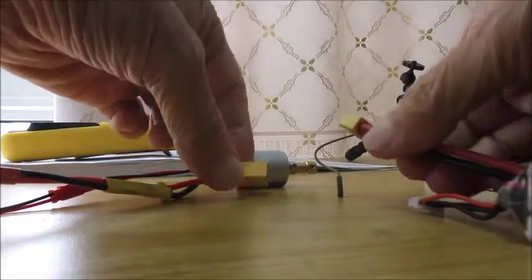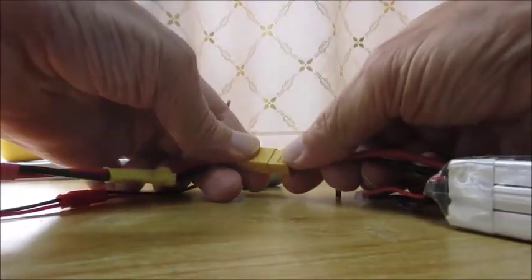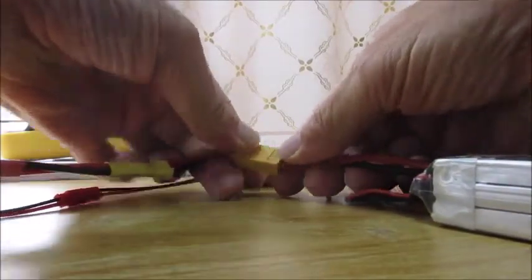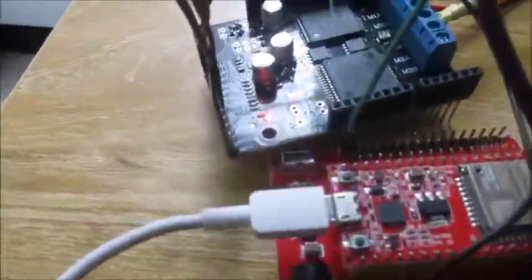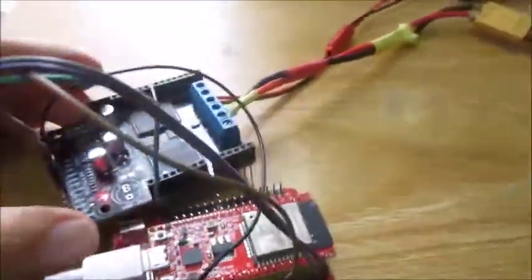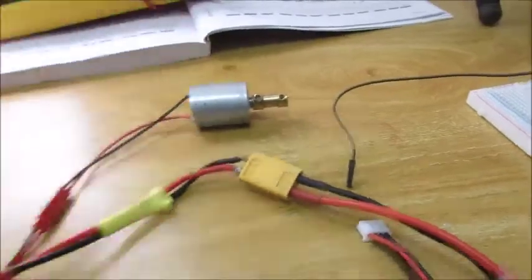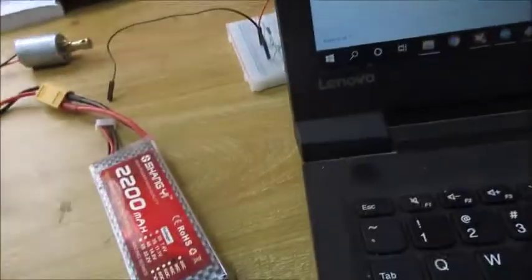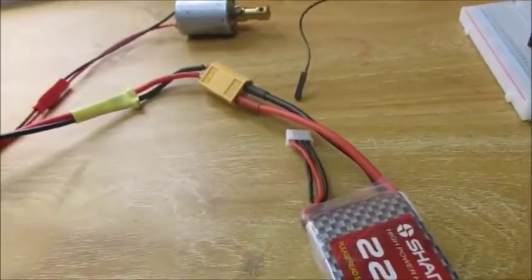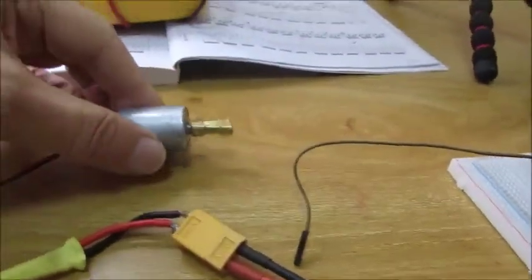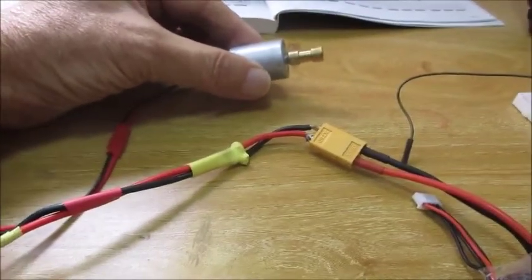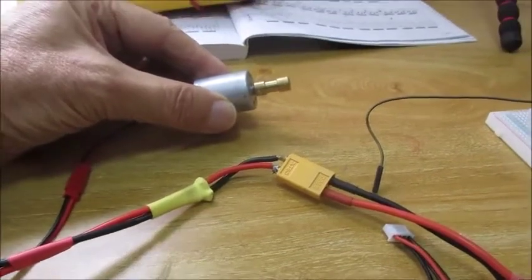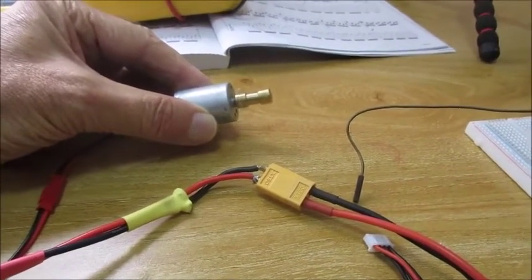So I'll connect my lipo. That shows a light on my driver that it's getting power. And now I just need to plug in, there's my motor, and you just need to plug in some power to the ESP32 and it should drive the motor.